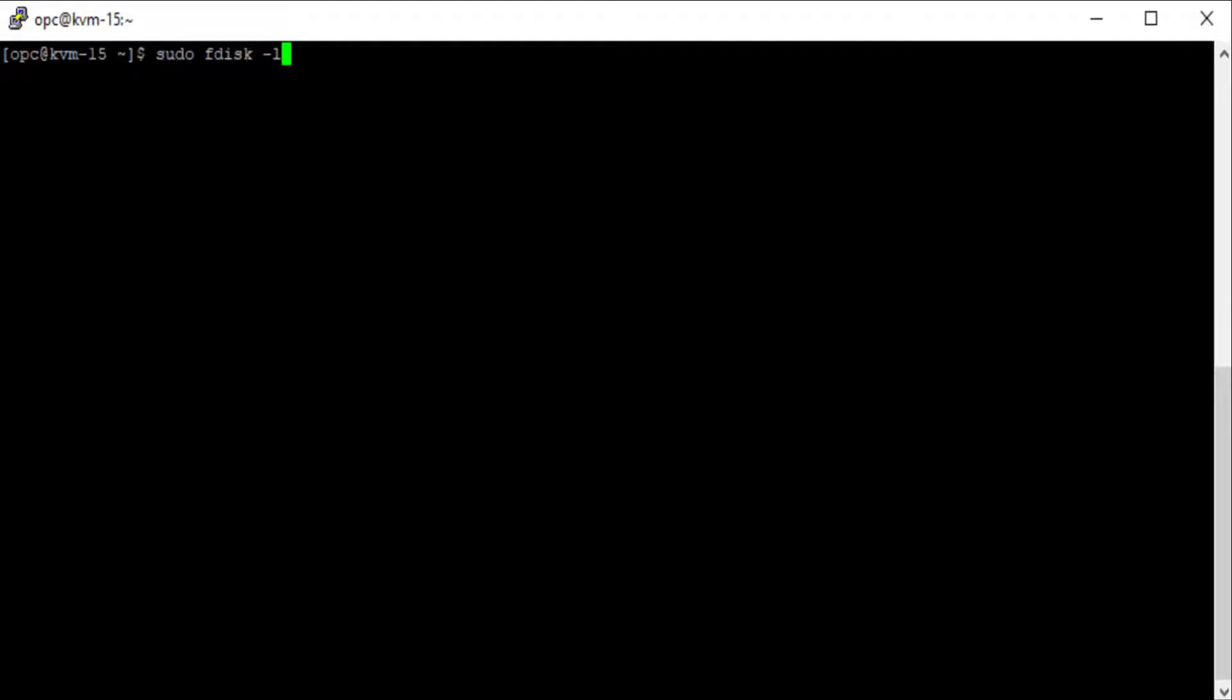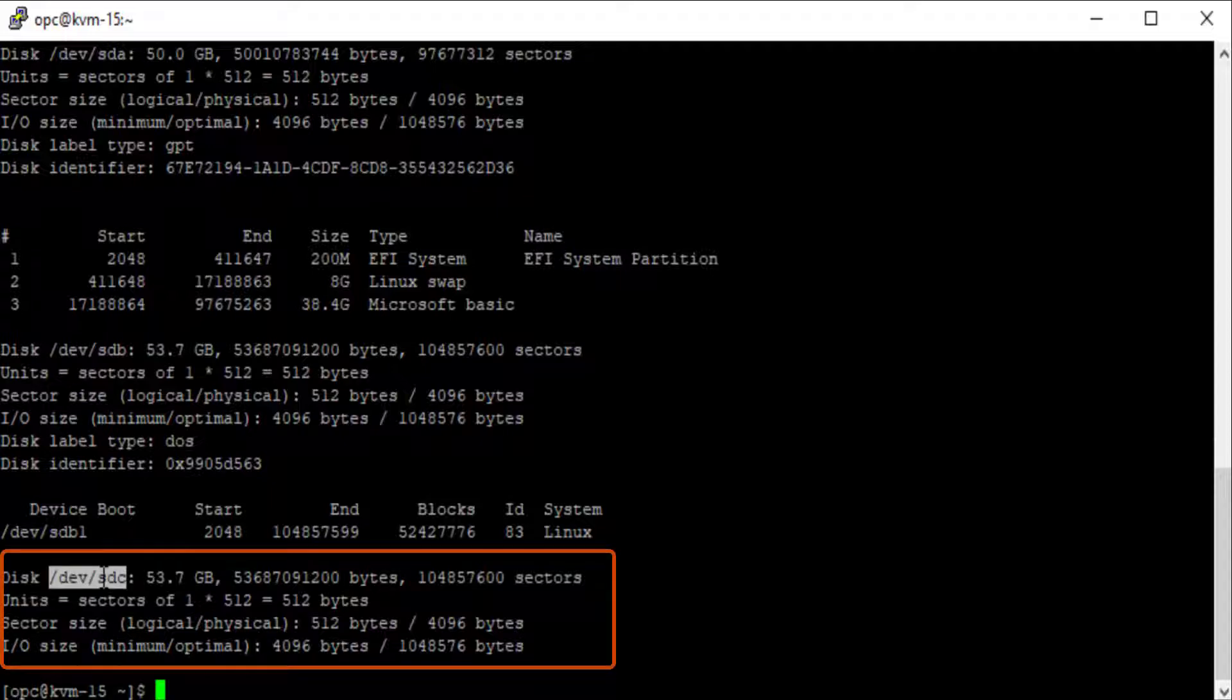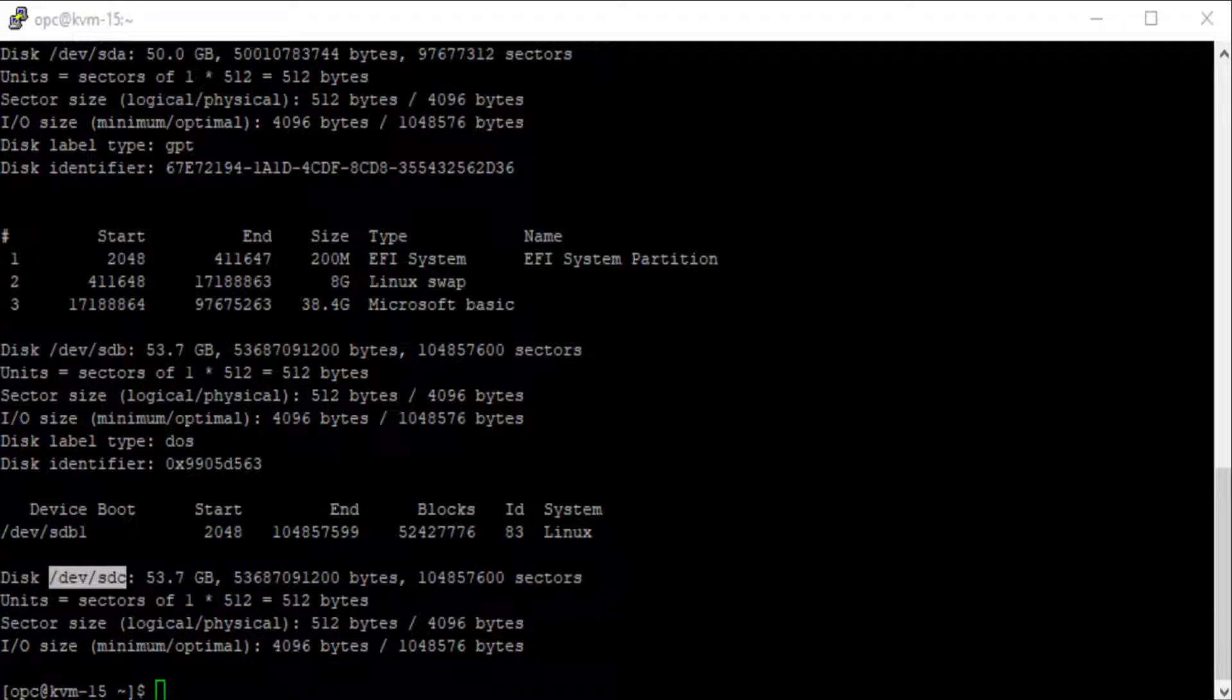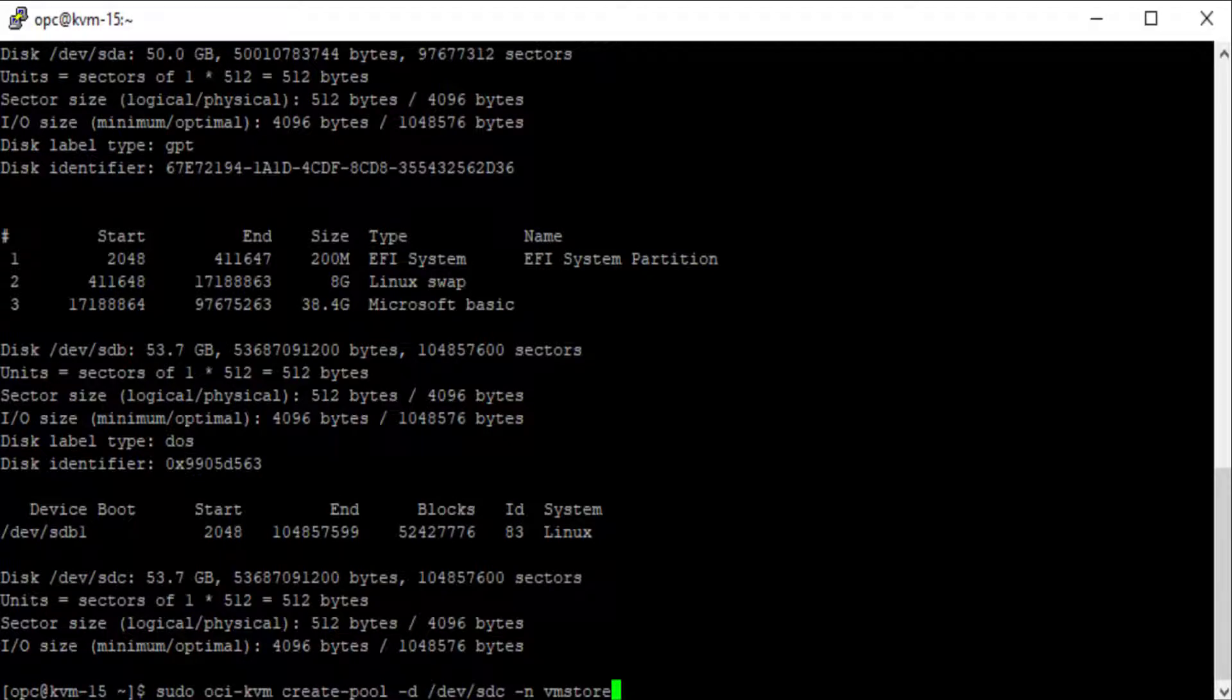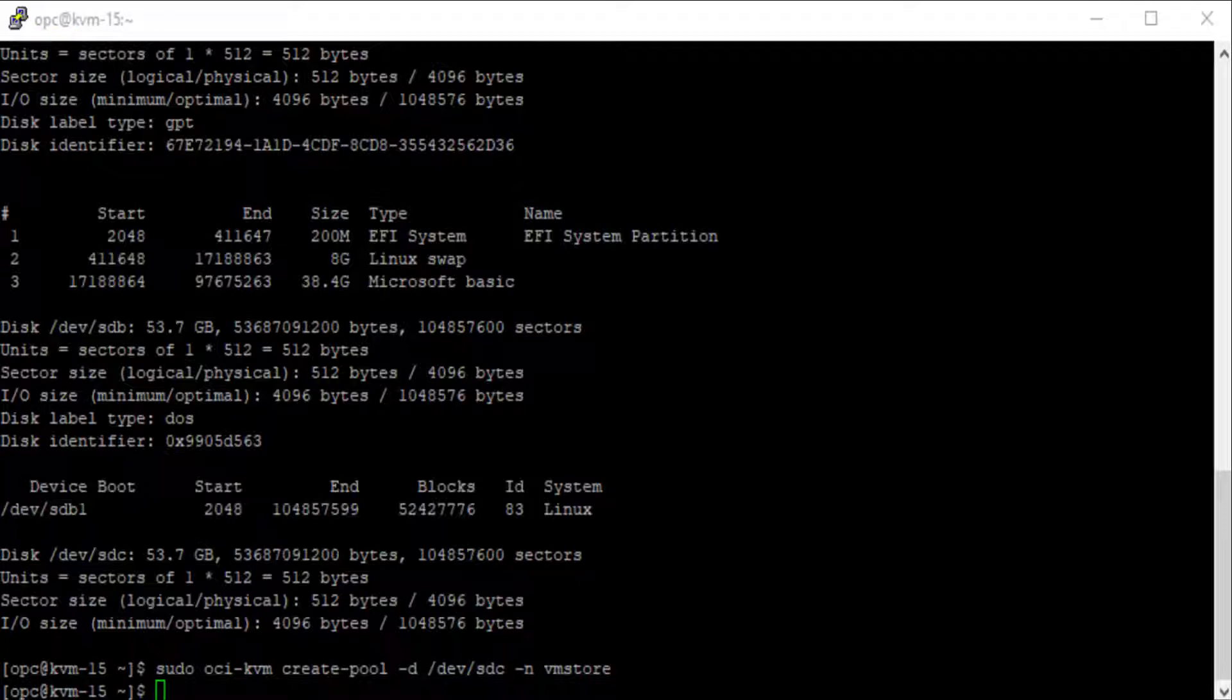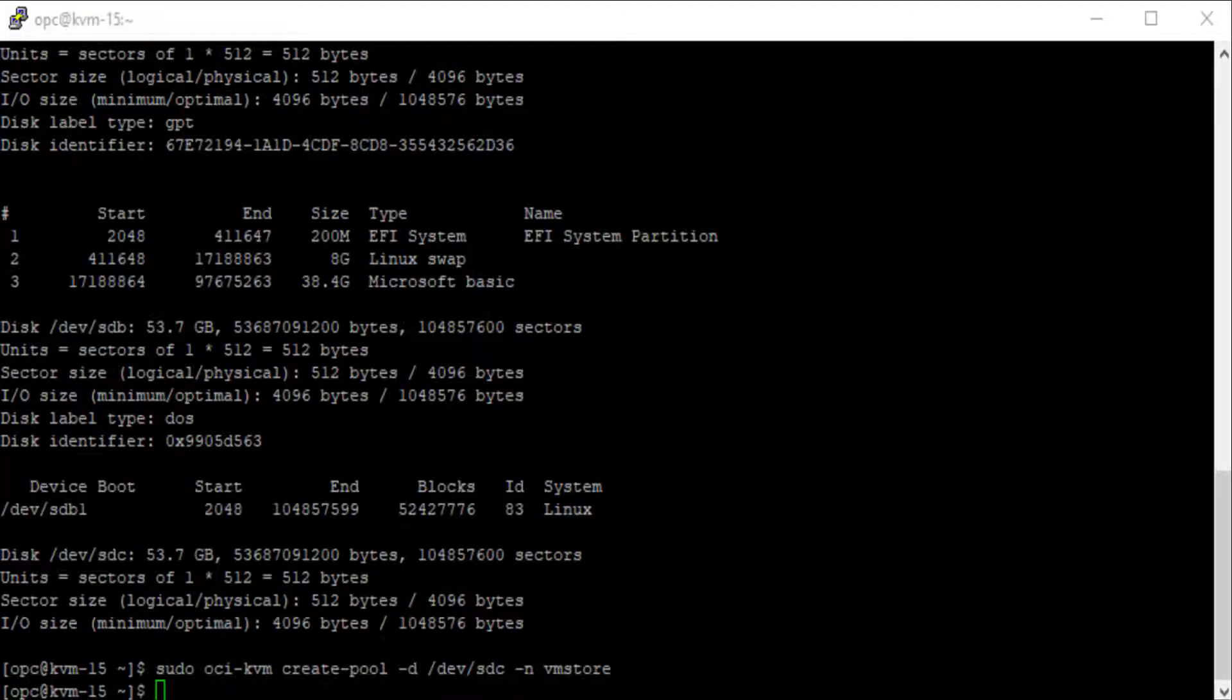First, I'll run the command sudo fdisk -l to show the disk devices. The /dev/sdc device is an unused block device which is available to be used for KVM guests. I'm going to use the sudo oci-kvm create-pool -d /dev/sdc -n vmstore command to create a storage pool. This command creates a storage pool on the /dev/sdc disk, and the name of the pool is vmstore.